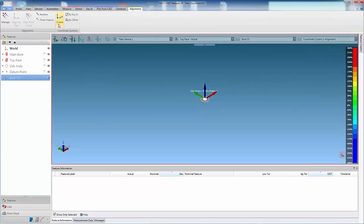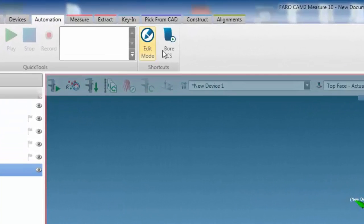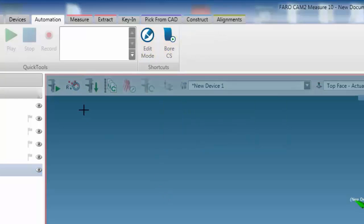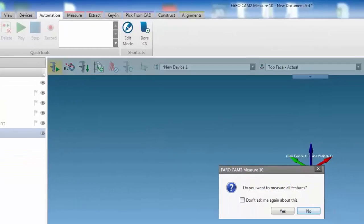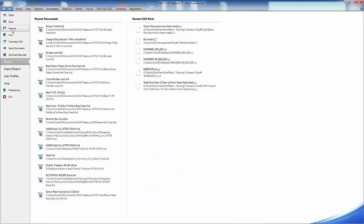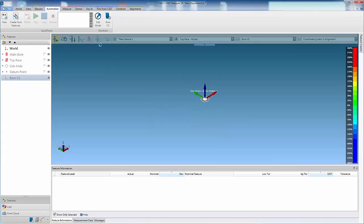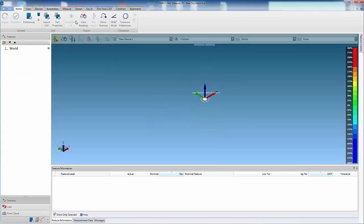This will then be saved in the automation tab. Using the edit options, the user can export or import shortcuts. To execute the shortcut, simply click the icon. The shortcut is now embedded into CAM 2 Measure 10 and is available even after restarting.